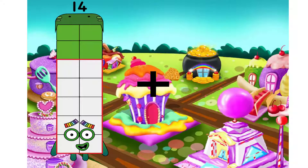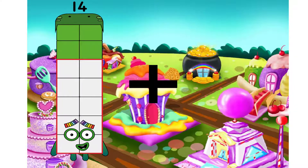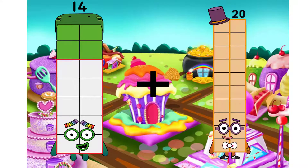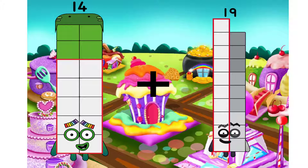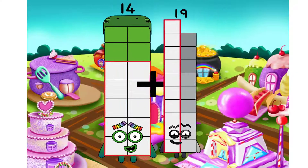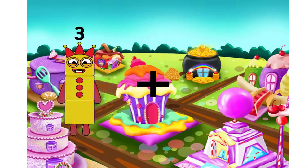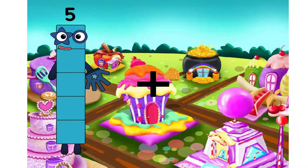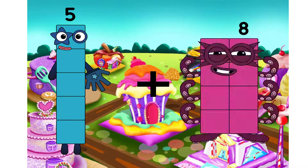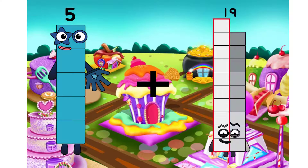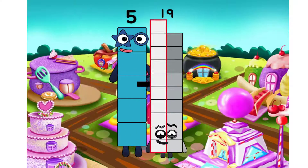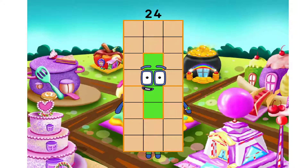14. I will use plus. 14. I will use plus. We have equal. 33. 5. I will use plus. 19. We have equal. 24.